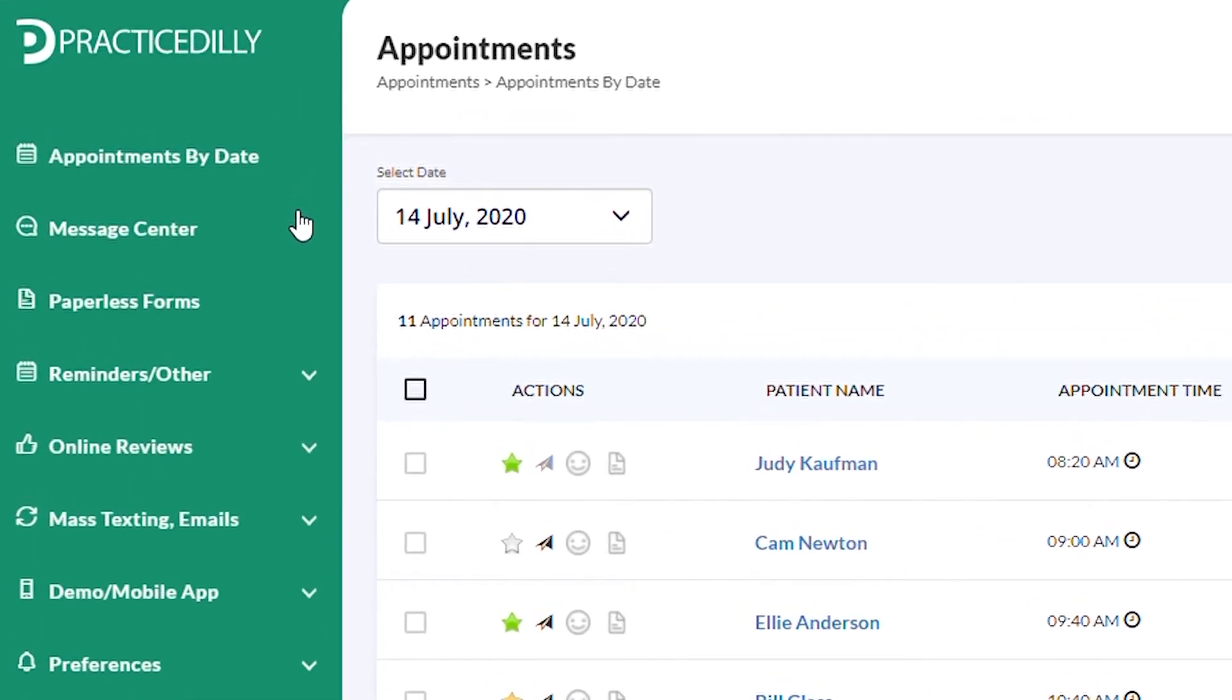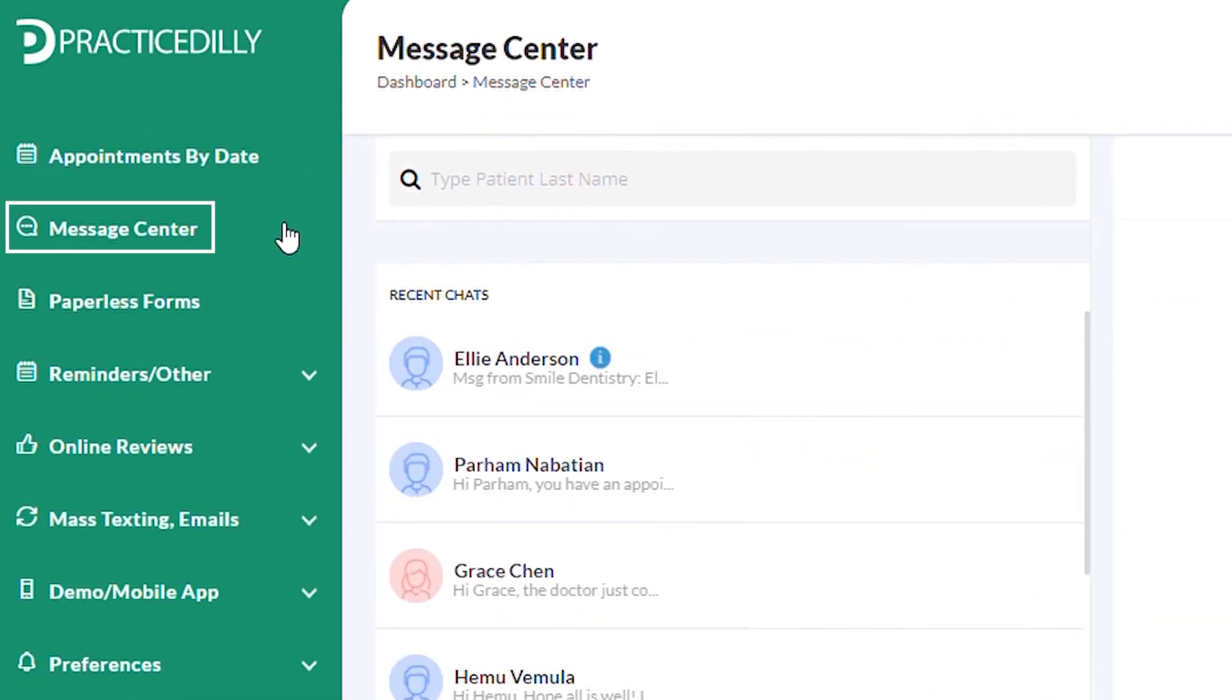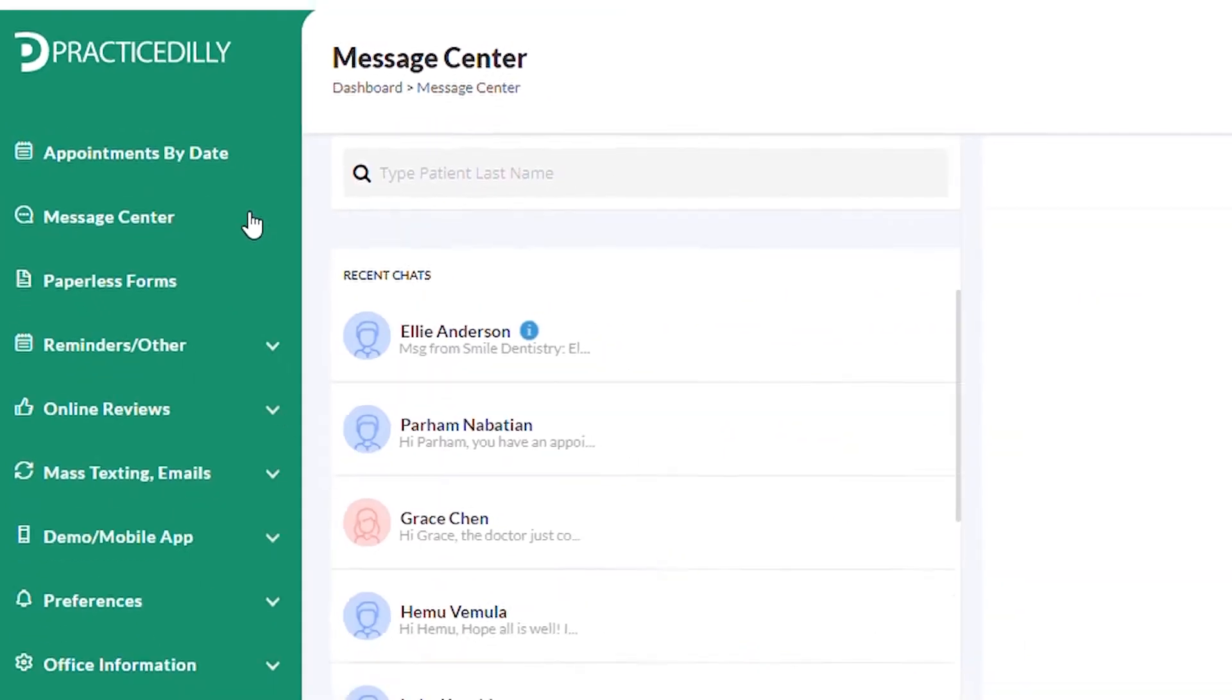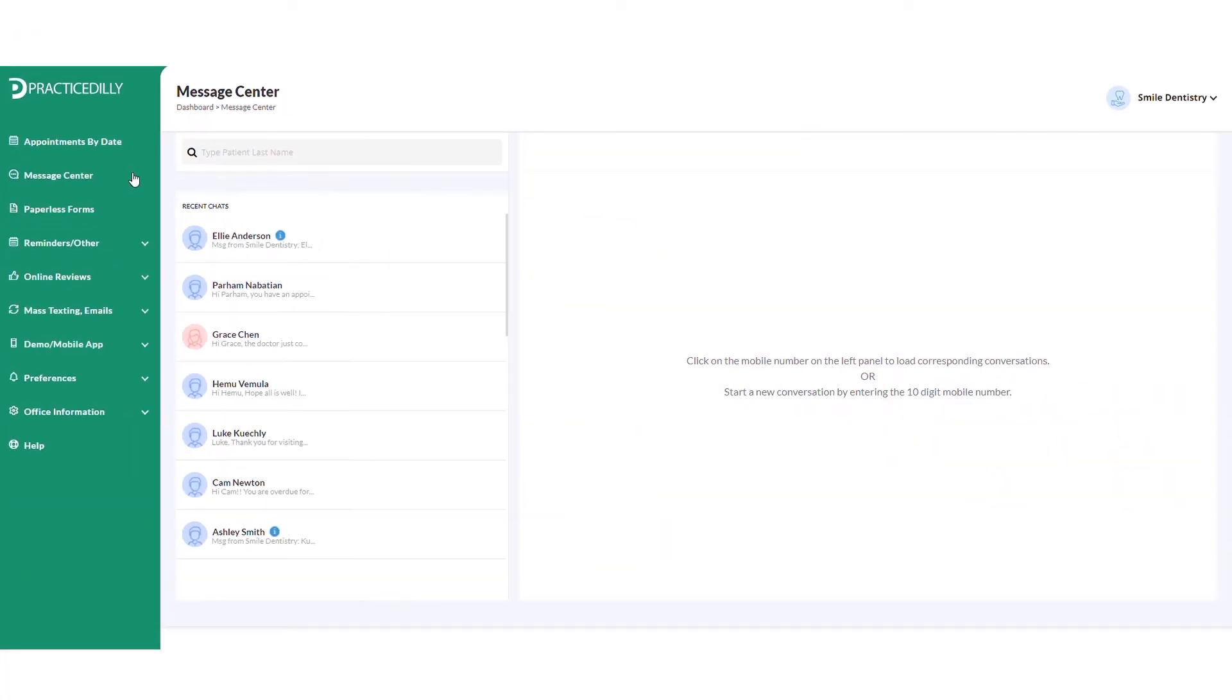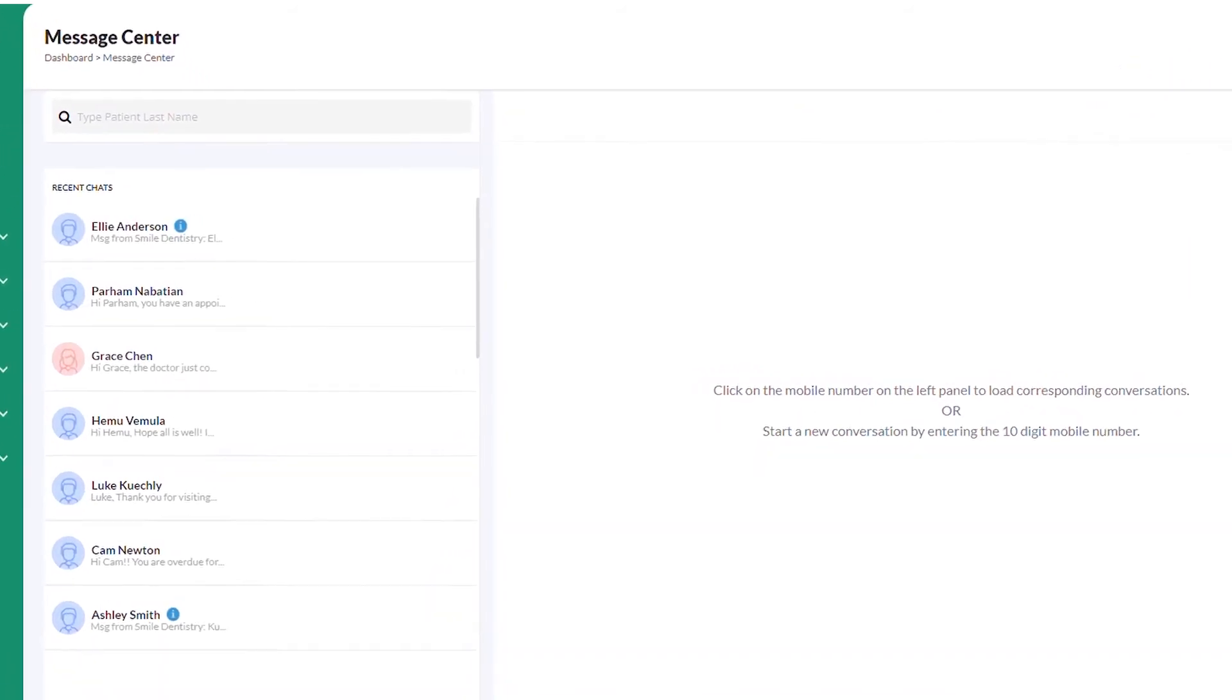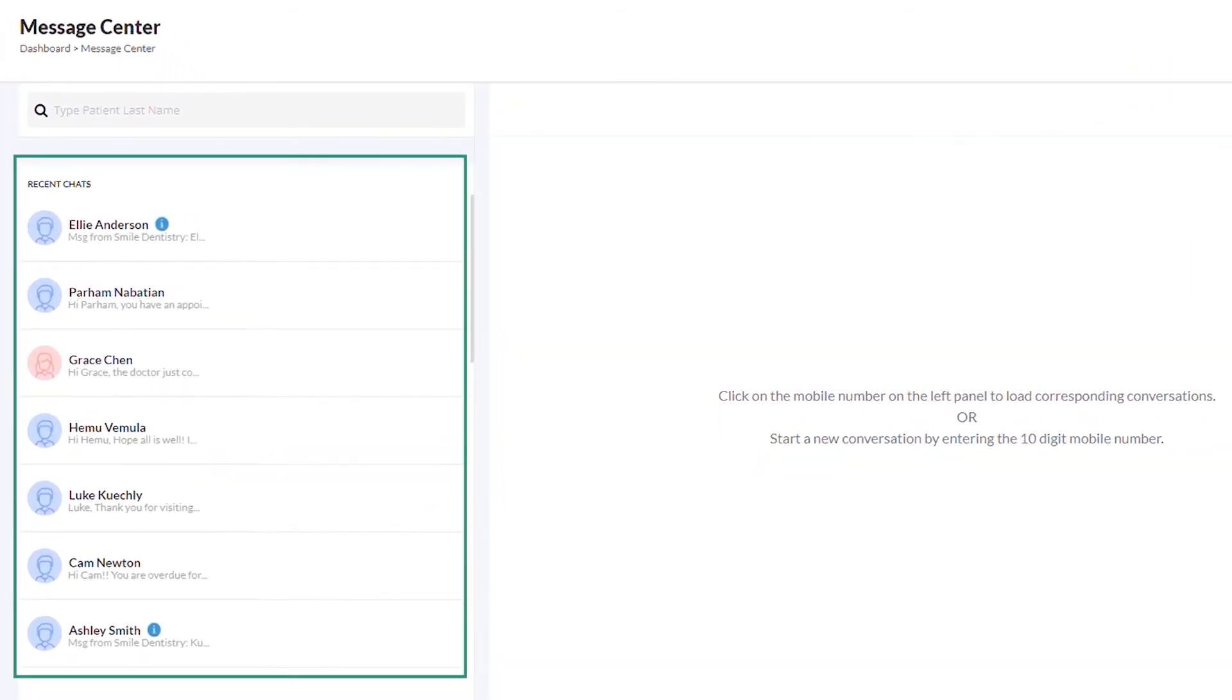Once you log into Practice Dili, click Message Center in the left panel. On this page, you can view all the text messages exchanged with your patients in the past.